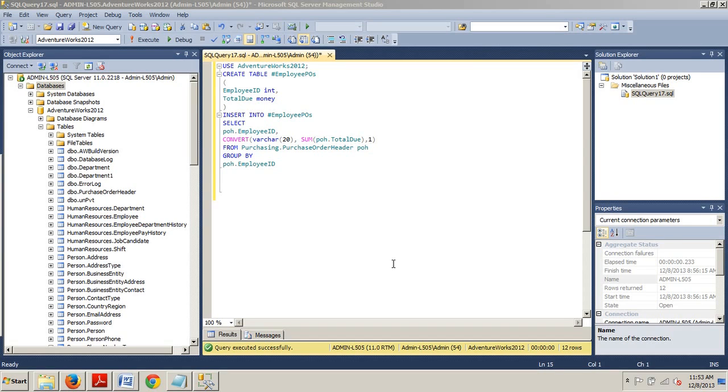Global temporary tables are available for all sessions and are dropped when the session that created them and all referencing sessions are closed. They must be prefixed with two pound or hashtag signs.